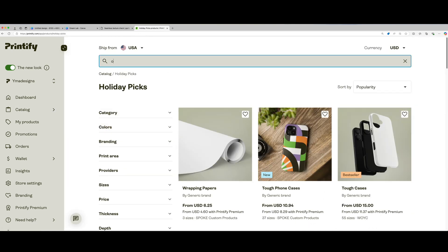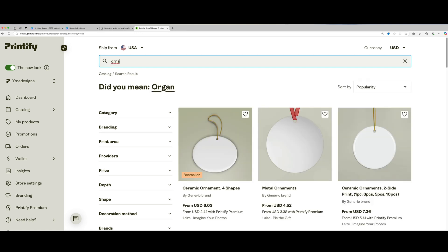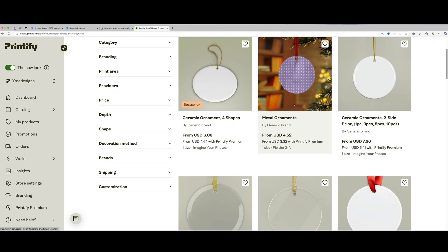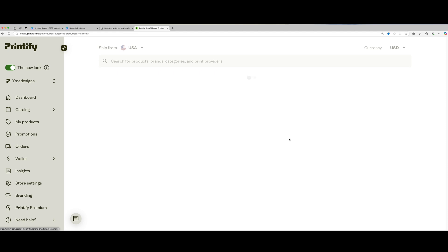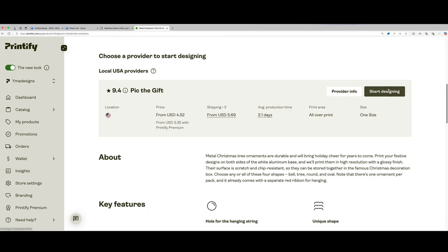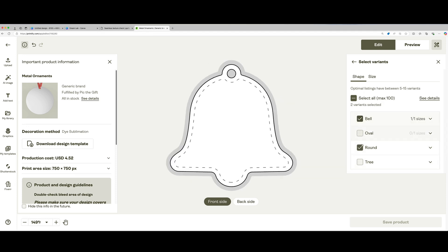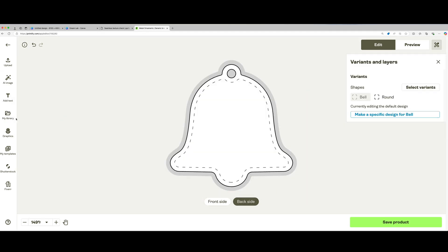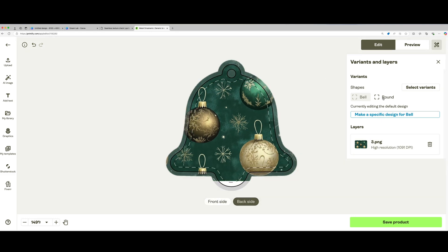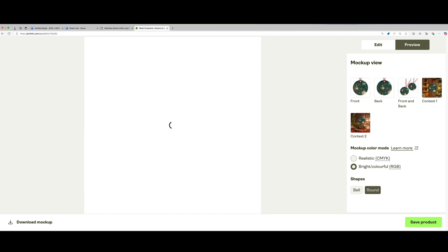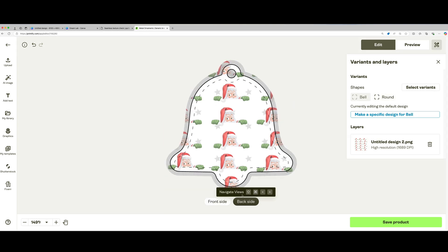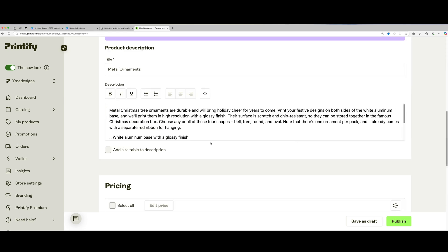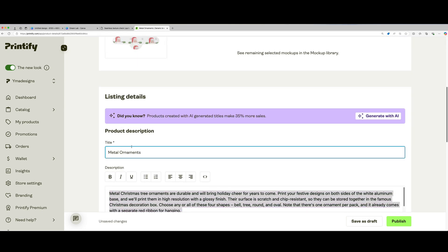Last but not least, let's make a holiday ornament with our design. Ornaments are a classic holiday item and they're especially popular when customized with unique patterns or festive graphics. In Printify, find the ornament option in the catalog. Just like before, upload your PNG design and fit it onto the ornament template. Adjust the positioning to make sure the key elements of your design are visible and centered on the ornament. Preview to ensure it looks just right. Once everything's set, save your product. Now you have a custom ornament that fits perfectly with your holiday-themed collection.